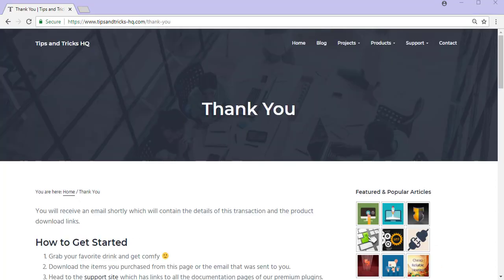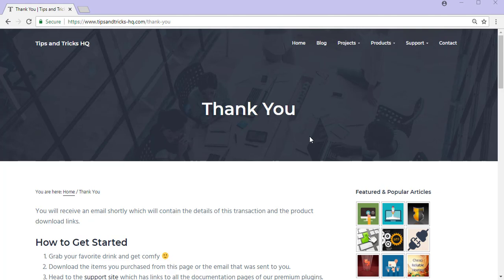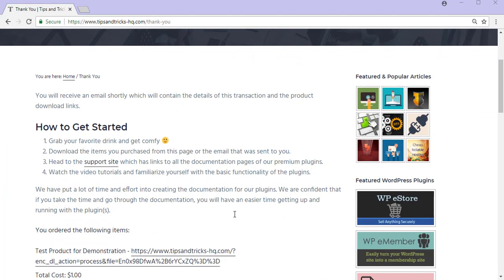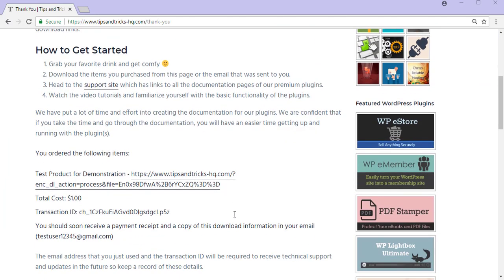I have now successfully purchased the product and I have been redirected to a thank you page. It is here that Site Admin can provide their customers with added details about their purchases and a download link for digital products can also be added here. I can find the total cost of my purchase and my transaction ID as well.